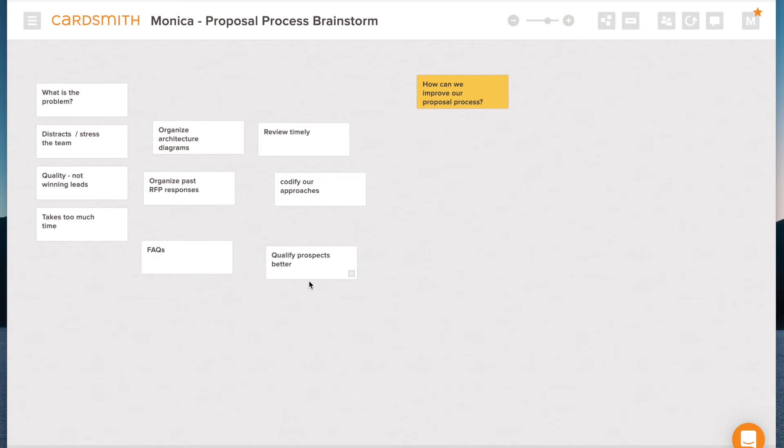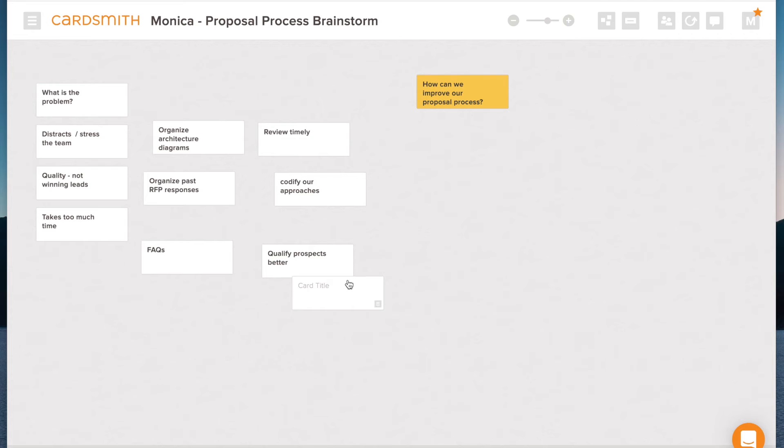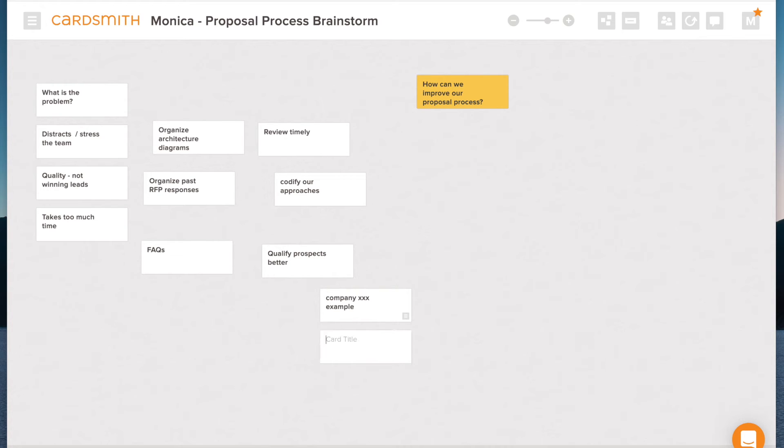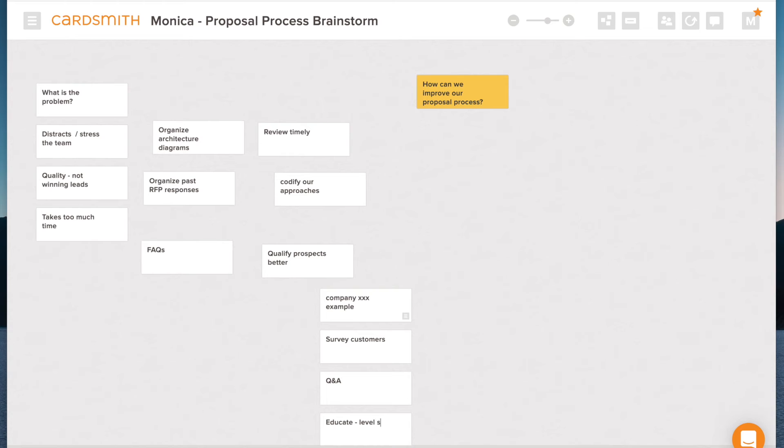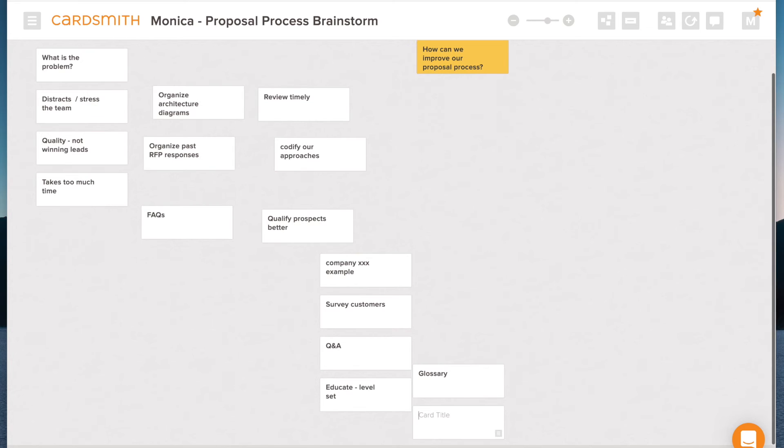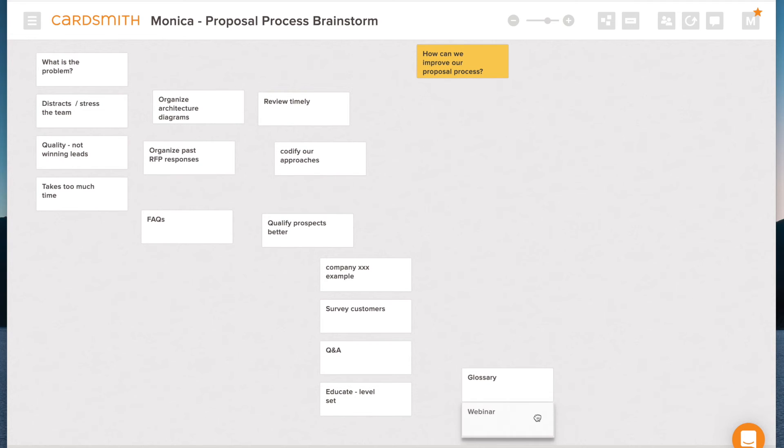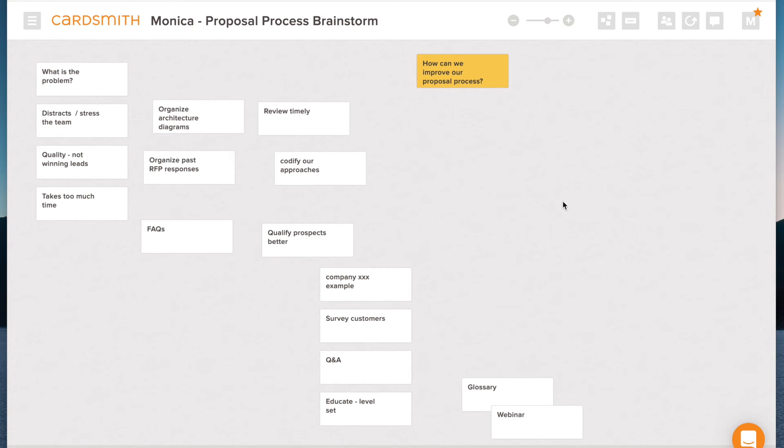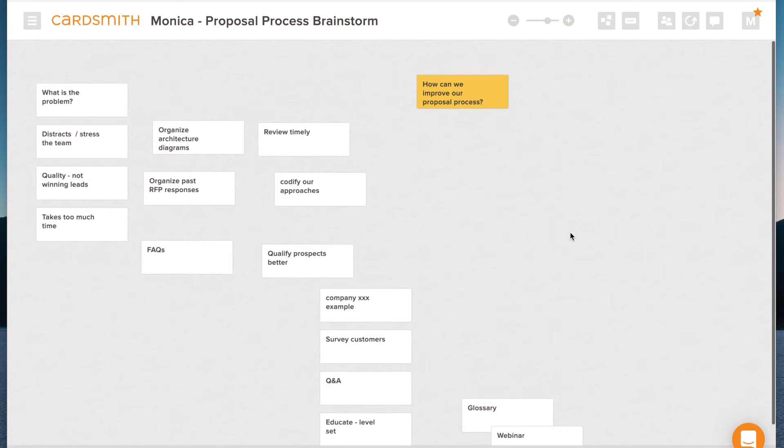And then I might start to build on my ideas. So qualifying prospects better. Why did I come up with that? Well, there's something in my brain that says we're not qualifying them good enough. So what is it about that? I might give some examples, company XXX example. I might come up with other ideas, like let's survey customers or do a Q&A. Educate level set. And then educate level set. Well, how would we do that? Those are other ideas. Maybe we have a glossary. Maybe we do a webinar. All these ideas that can come from other ideas.